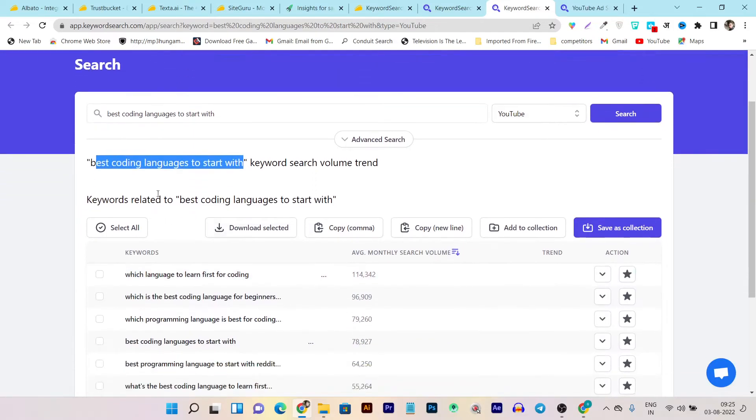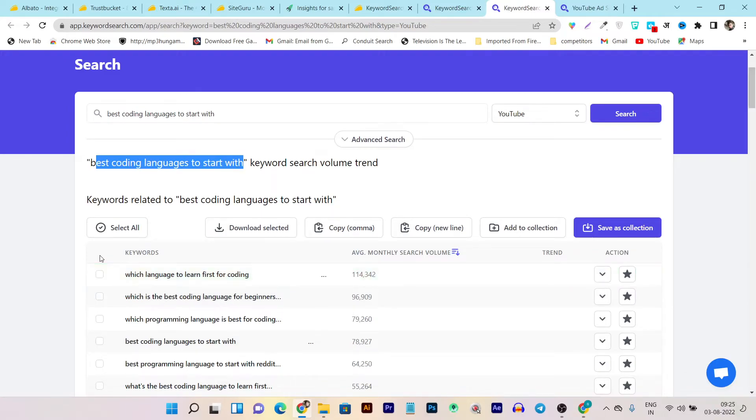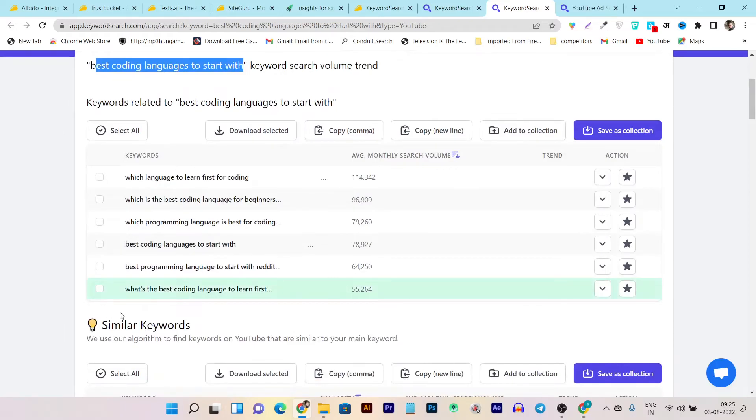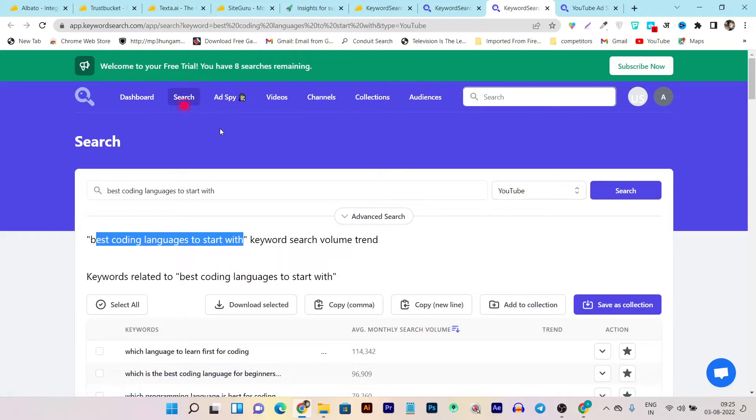You can see what language to learn for first coding. I can use this one and create this subtopic or cover it a little bit in my videos. So you can do these types of things: analyze using this tool here.